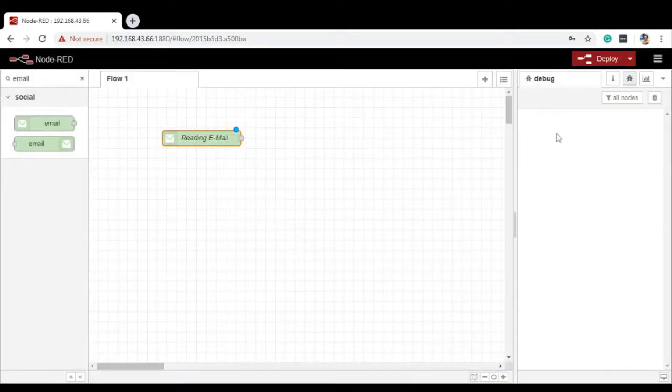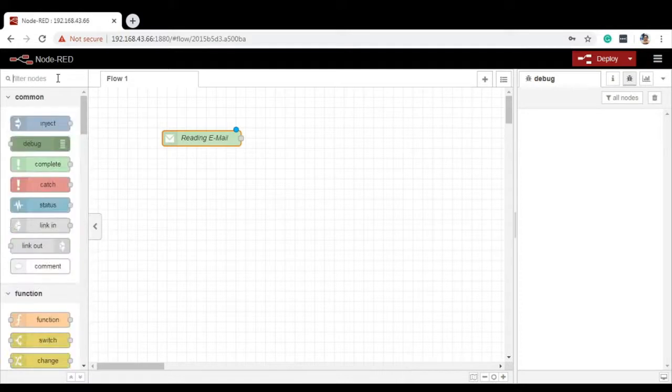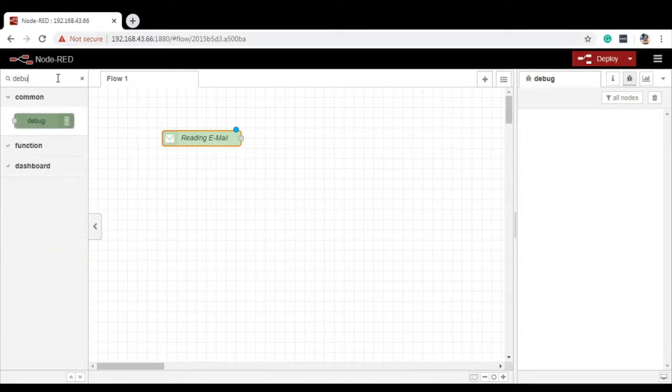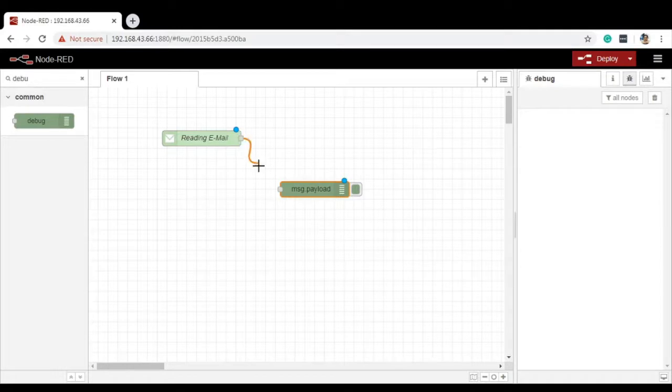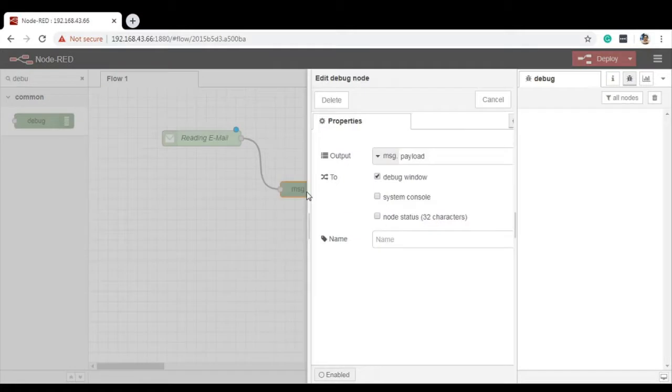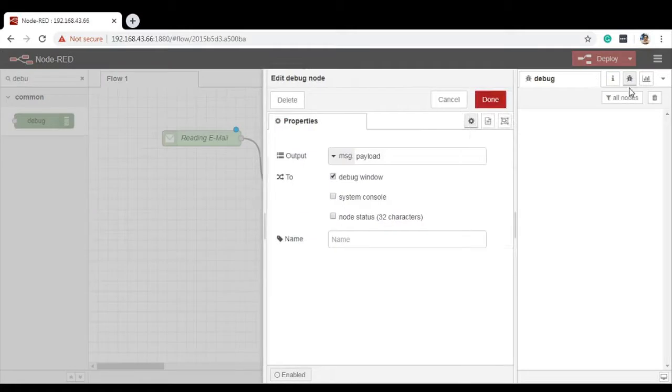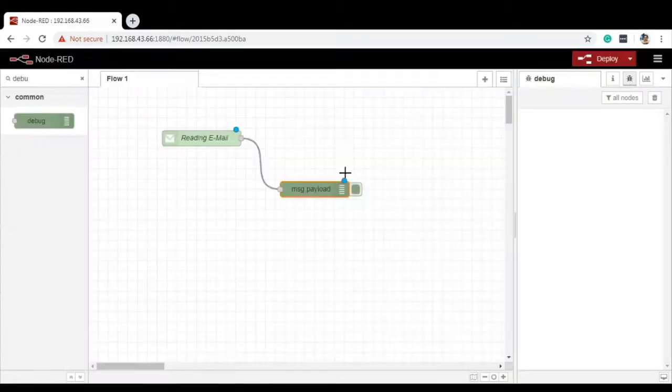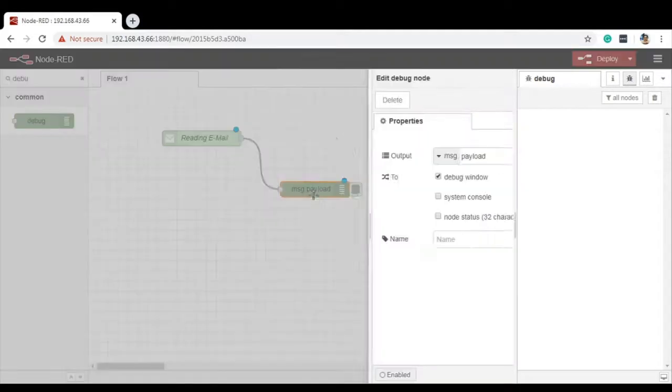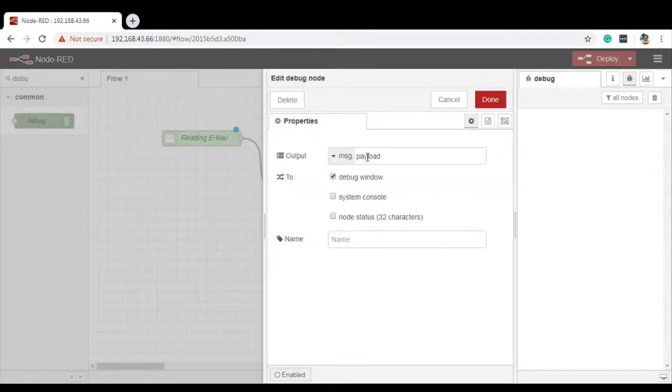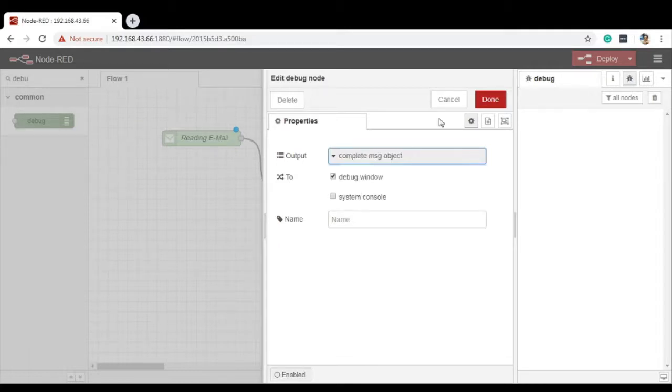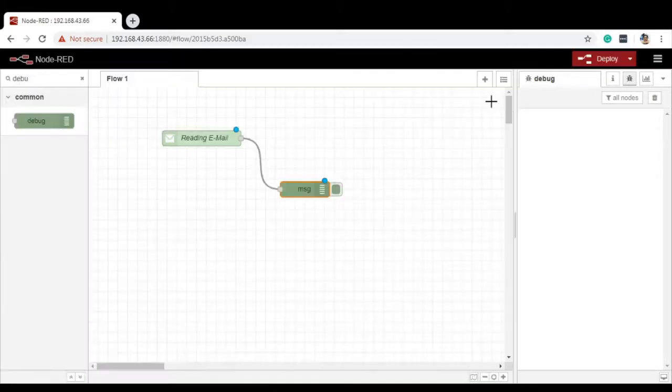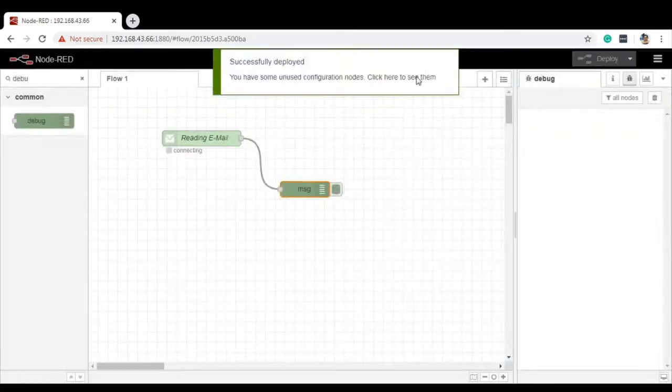Then after that, take the particular Debug Node. Debug Node will fetch the data from this particular inbox and show it onto the Debug Area. Before you check the things, double click on the Debug Node. Here it is showing Message.Payload, Complete Message Object and J Expression. Select Complete Message Object as of now. We can change the properties and then you can deploy it.